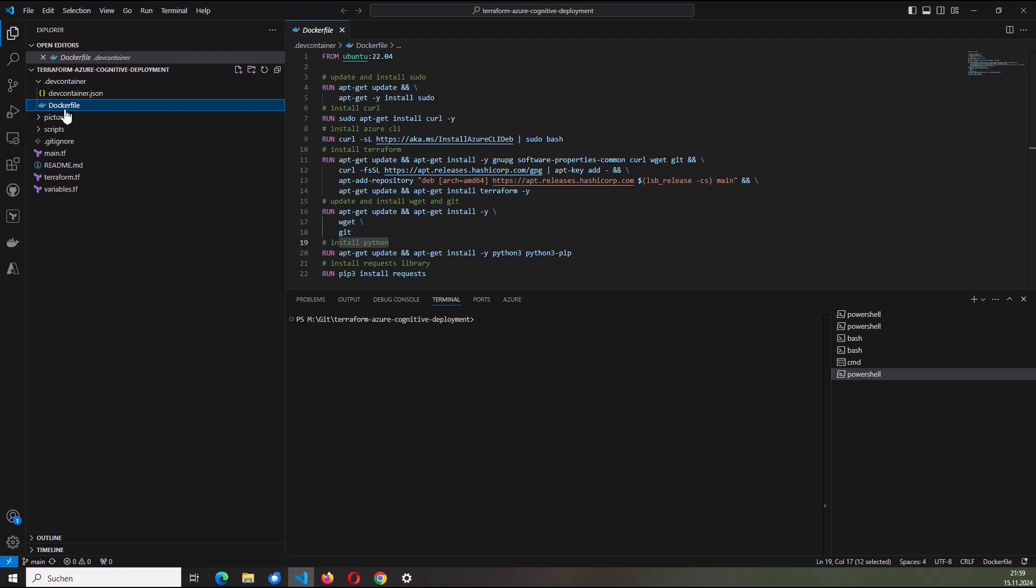I have a development container defined here using the docker file and the dev container JSON. So all the tools which I need in that case, Azure CLI, Terraform, Python, and among other things, the requests library. I've here dedicated statements.